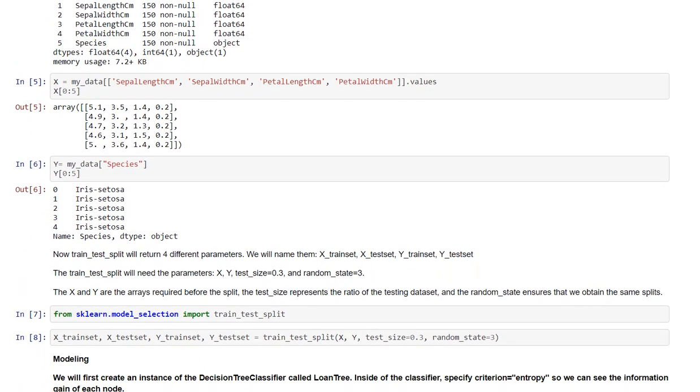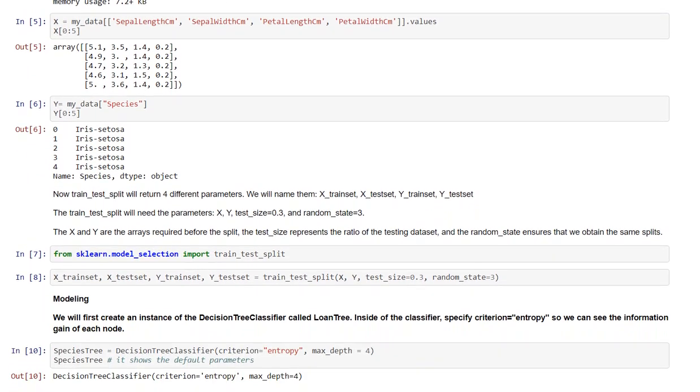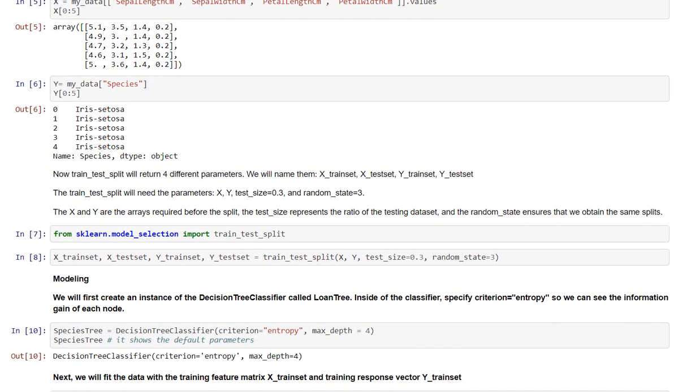Then I have separated the values of 4 columns in x variable which I am taking as the features variable and the species column which is my target variable into y variable.